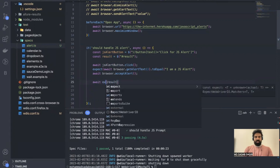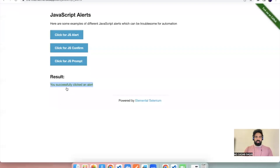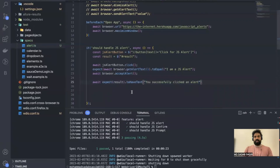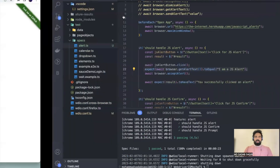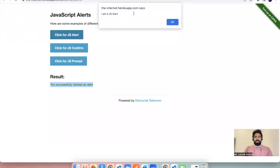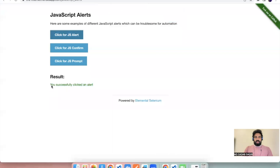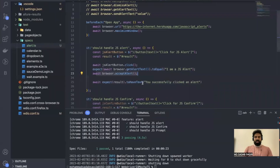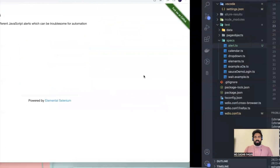So this code will first perform a click on the alert, then validate whether the particular alert text exists, then accept the alert — which clicks OK — and then validate that the result text is appearing. That's what we are doing here. Now there's another alert for JS Confirm, but let's run this first and see whether it's working.